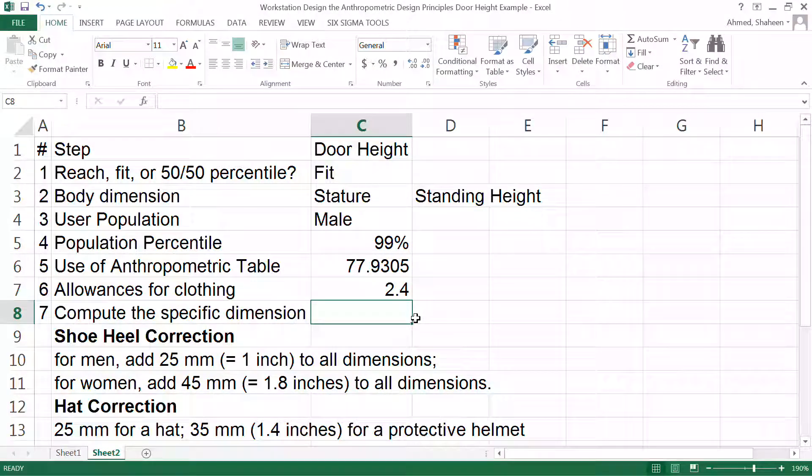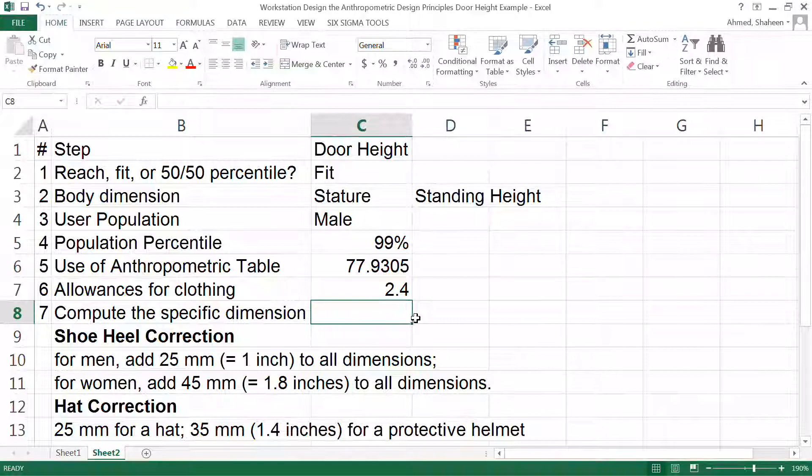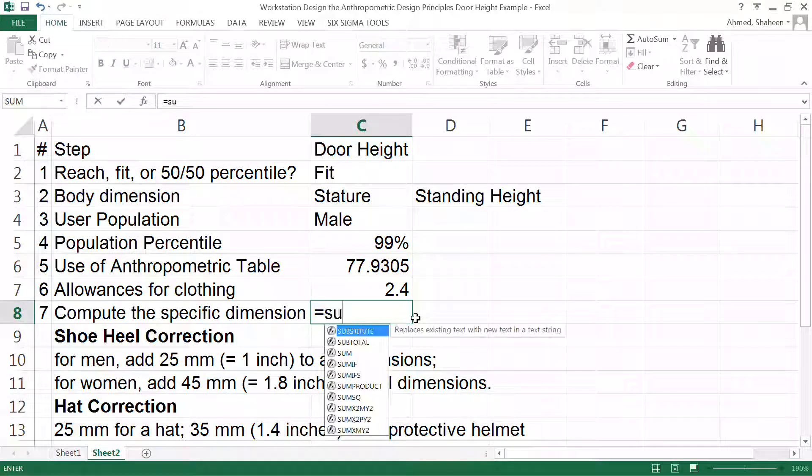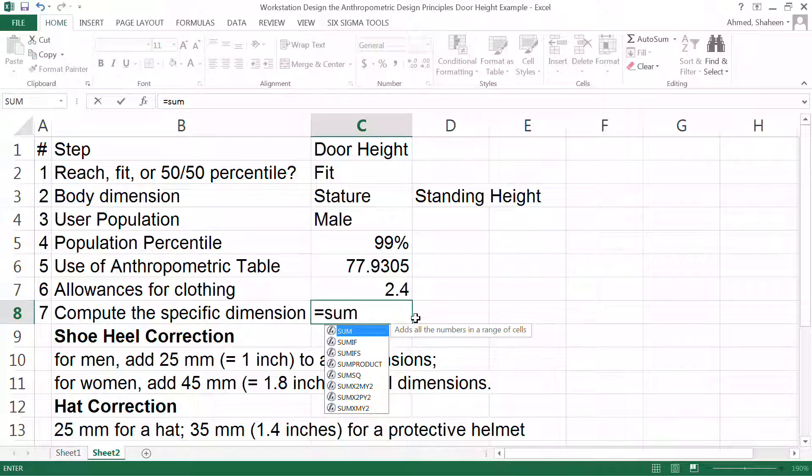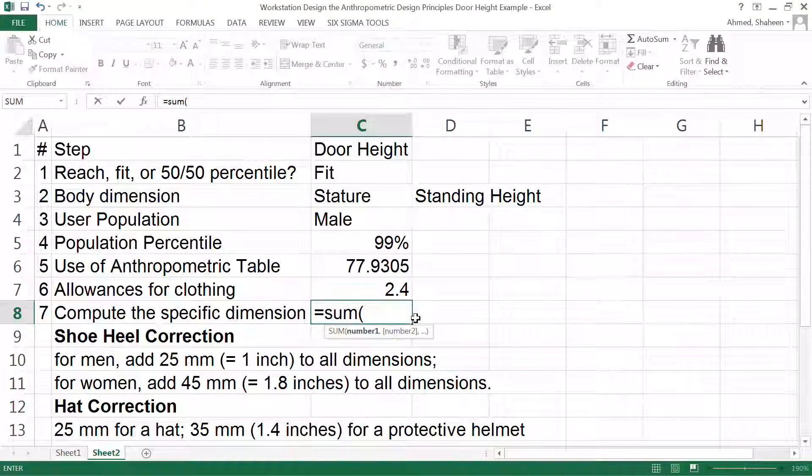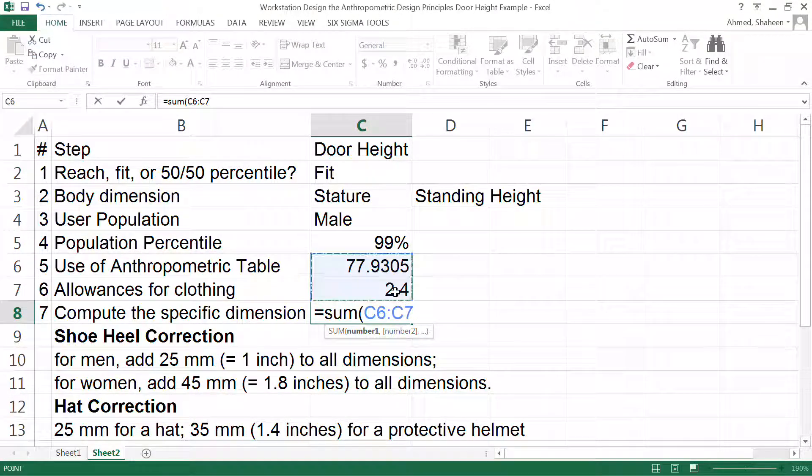For hat correction, the total would be the sum of all of these values. So that will give me the door height.